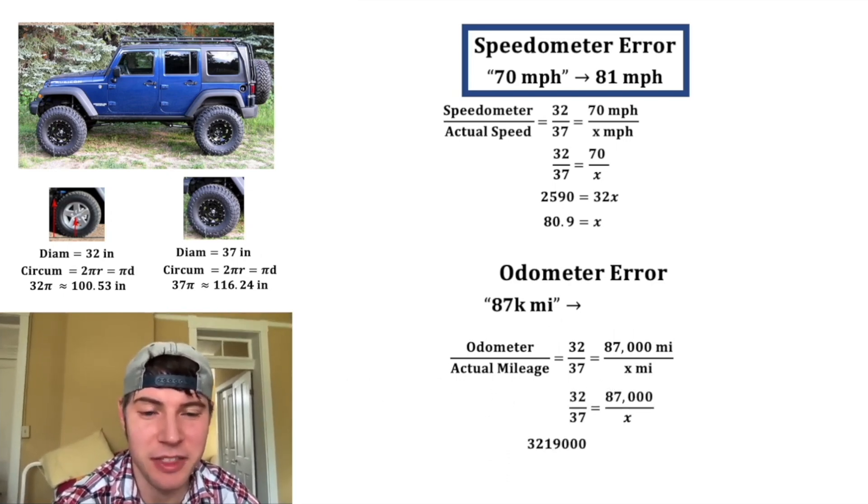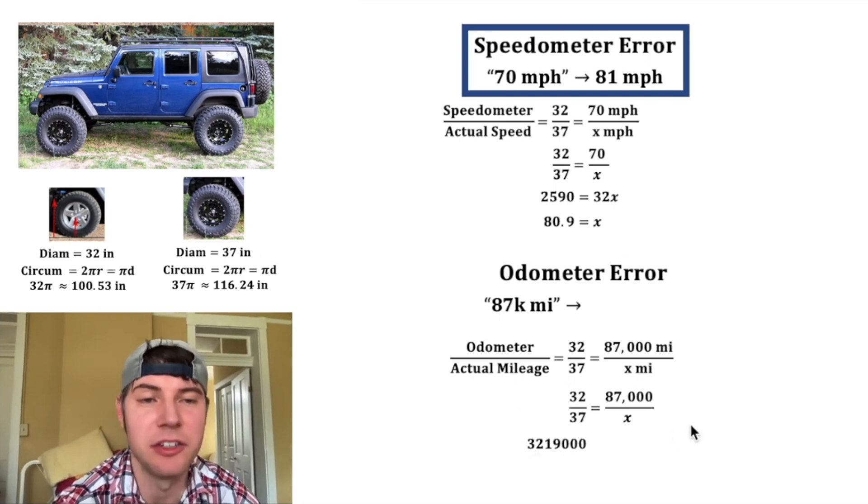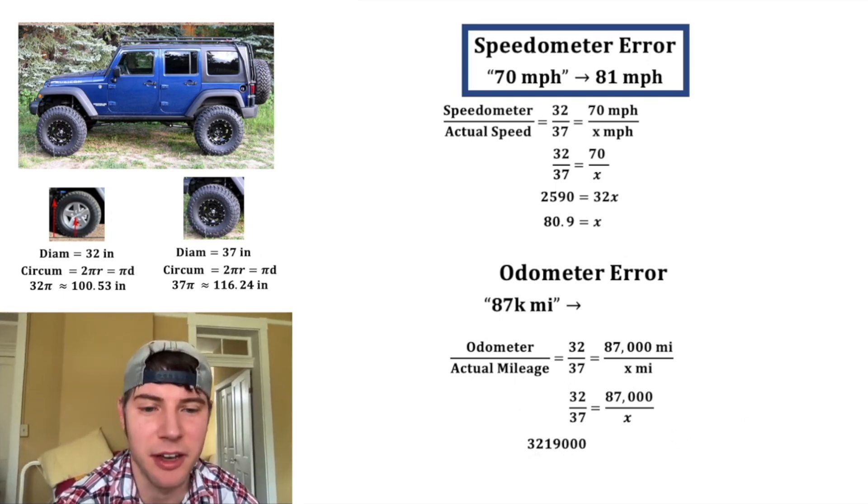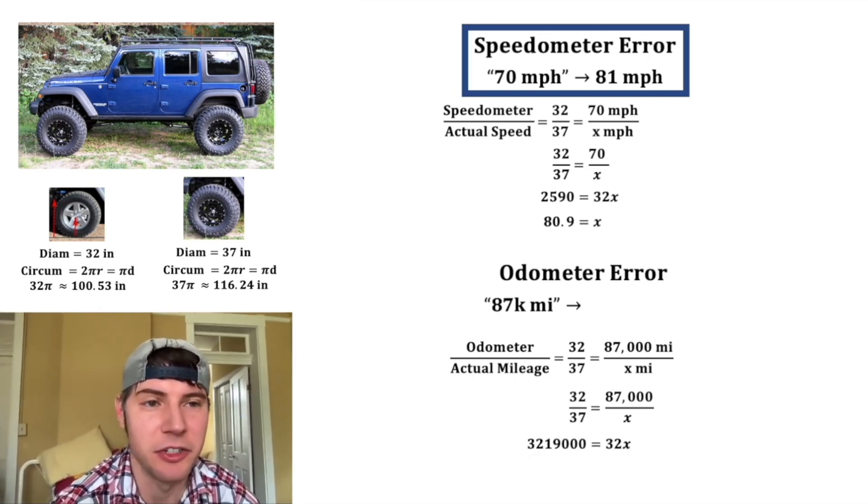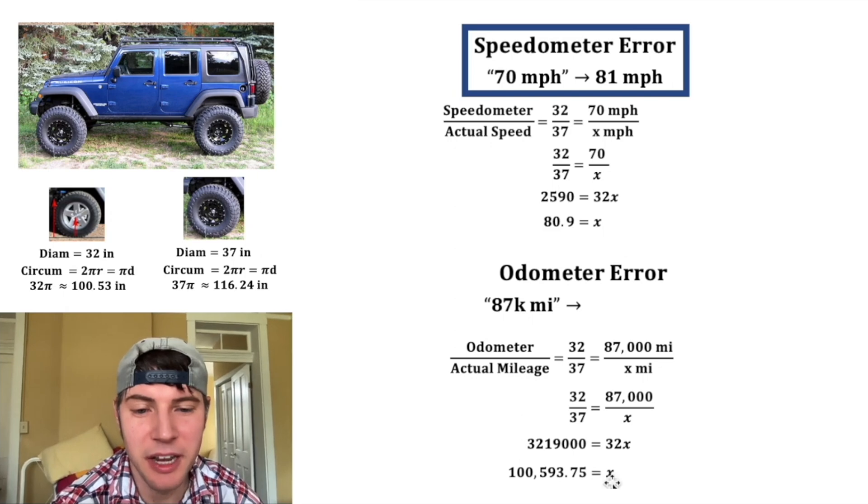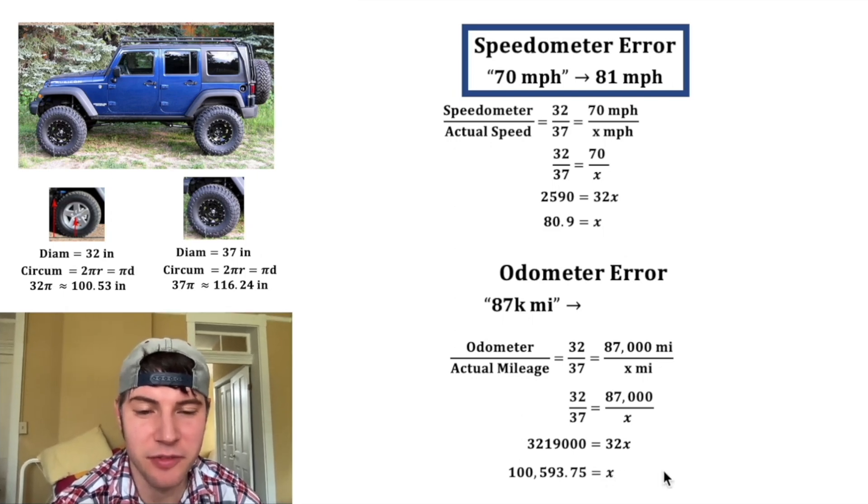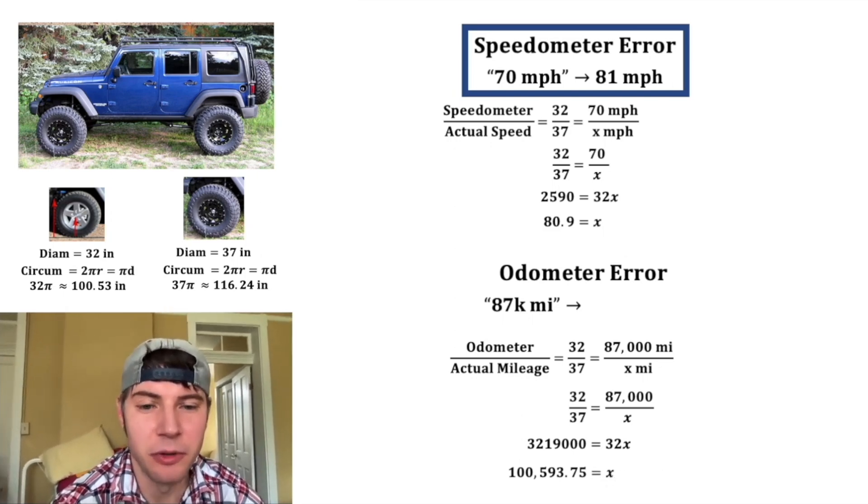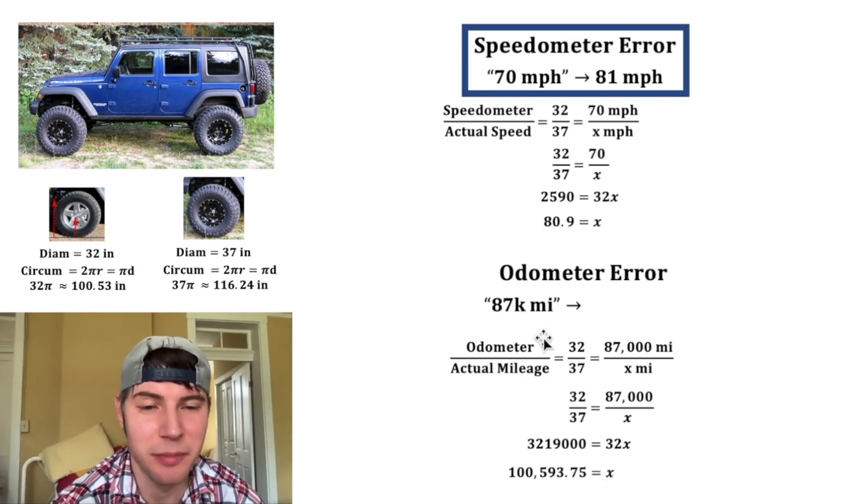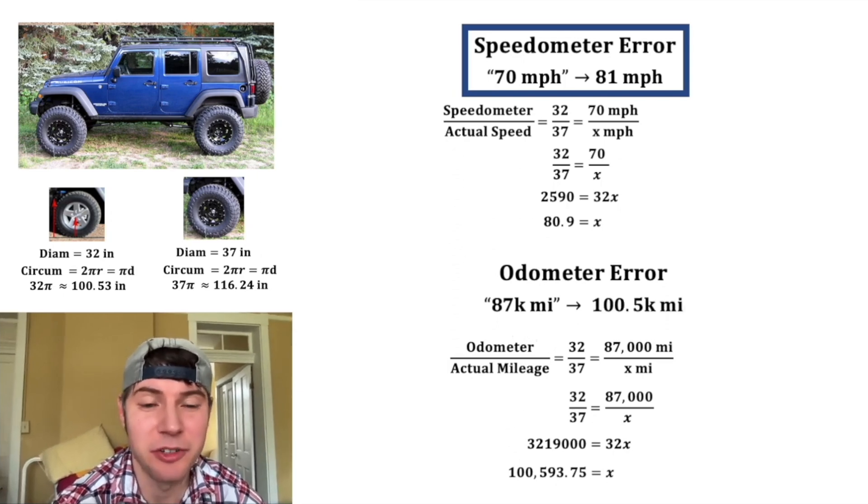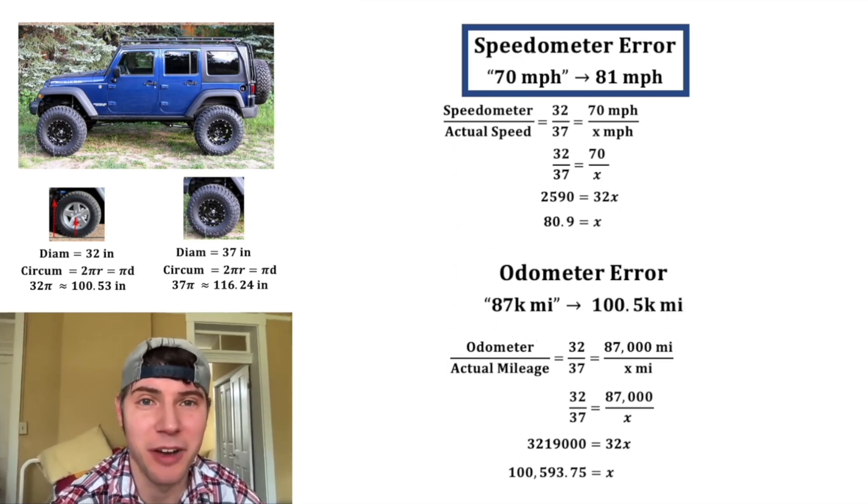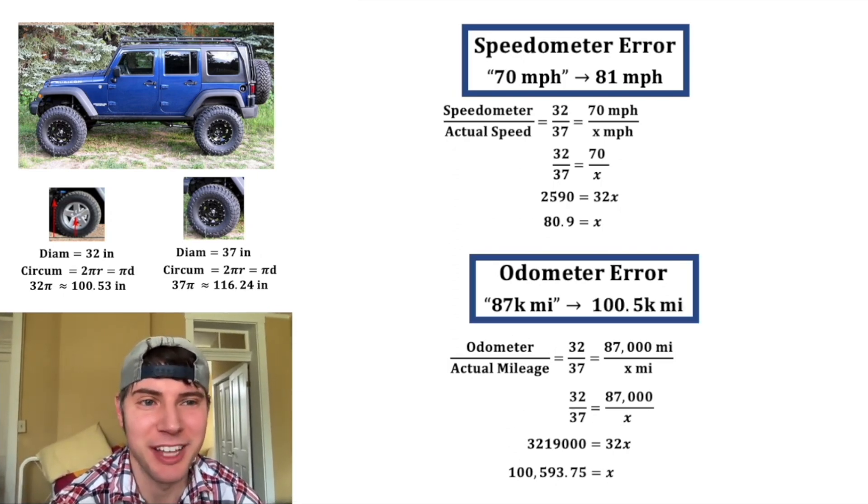37 times 87,000 is 3,219,000 and then 32 times x is 32x. If we divide both sides by 32 we get x equals 100,593.75. So if your odometer reads 87,000 miles on this Jeep your actual mileage would be 100,500 miles and we can put a box around that.